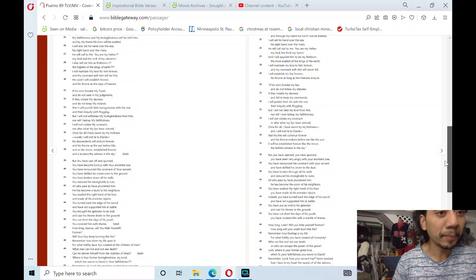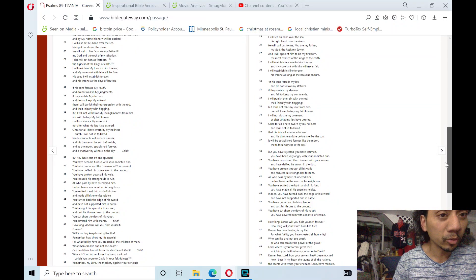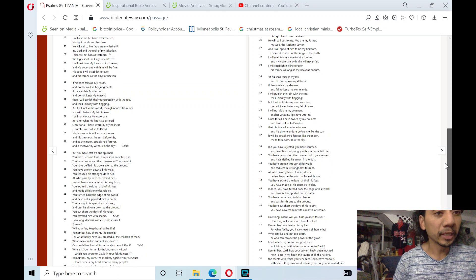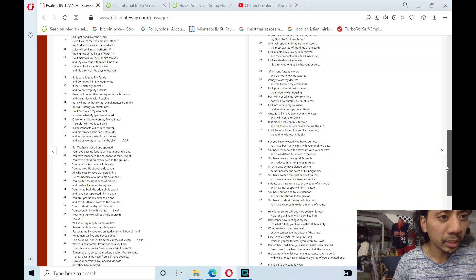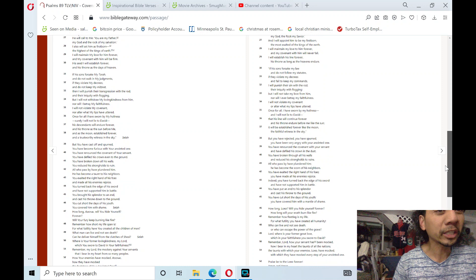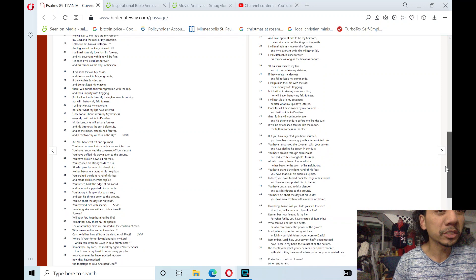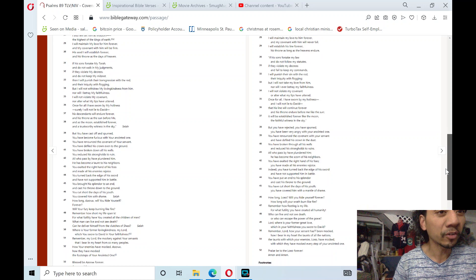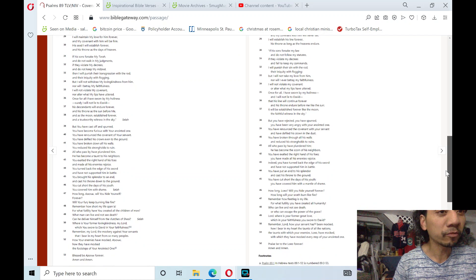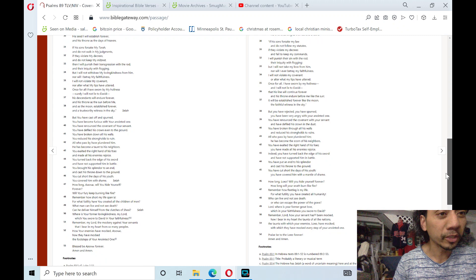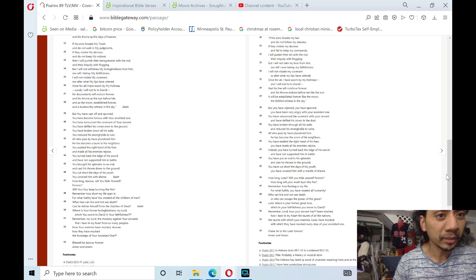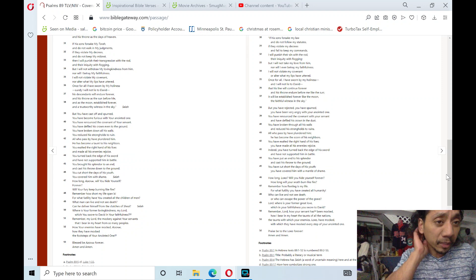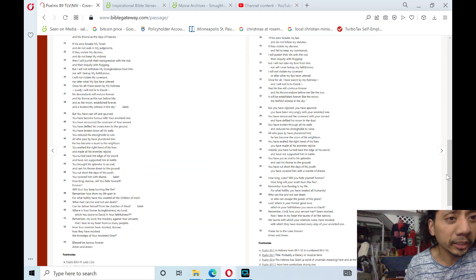My faithfulness and my loving kindness will be with him, and by my name his horn will be exalted. I will also set his hand over the sea, his right hand over the rivers. He will call to me, you are my father, my God and the rock of my salvation. I also will set him as firstborn, the highest of the kings of earth. I will maintain my love for him forever and my covenant with him will be firm. His seed I will establish forever and his throne as the days of heaven.